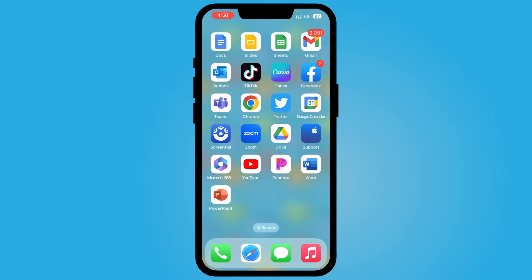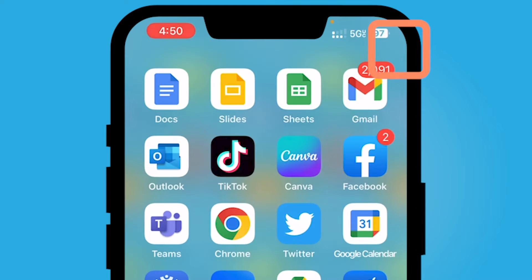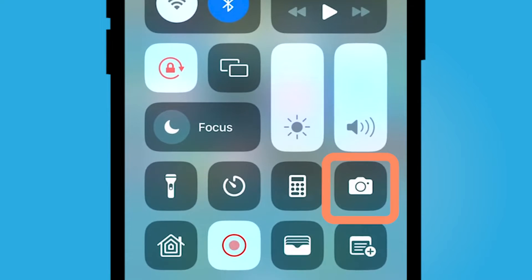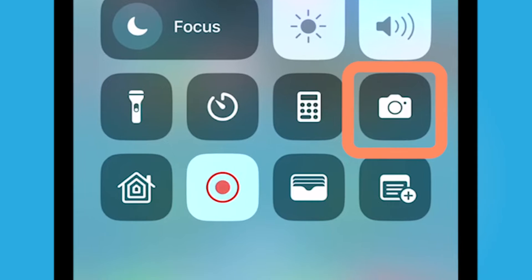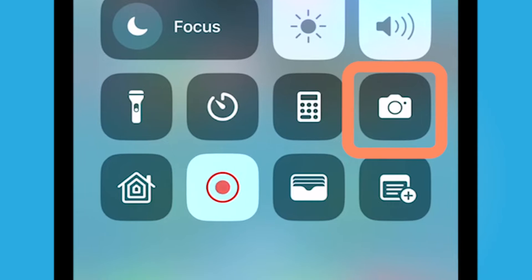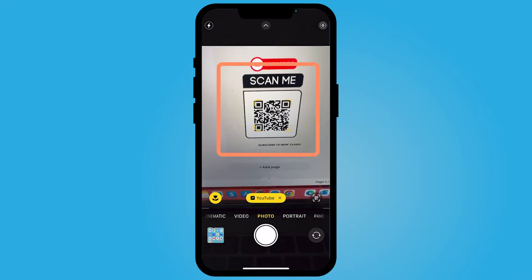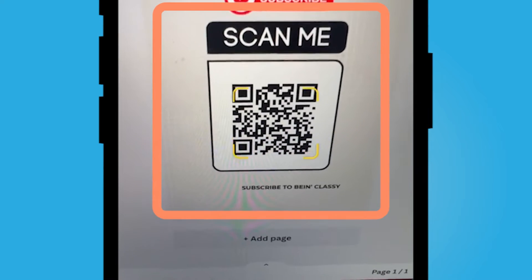You do not need any other application besides your built-in camera. Open up your camera. You can either do that by your control center, swiping from the top right corner down, opening up your camera or finding it somewhere else, and then hold your camera up to the QR code.